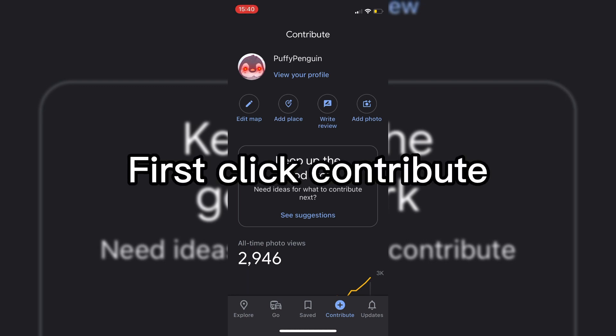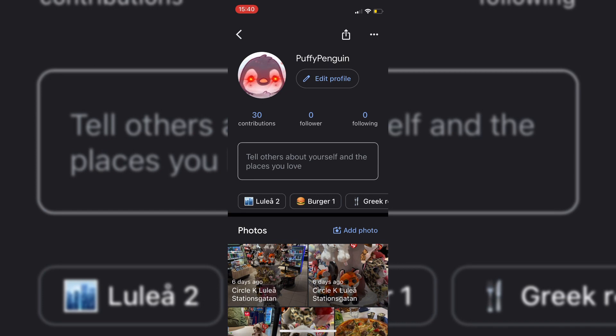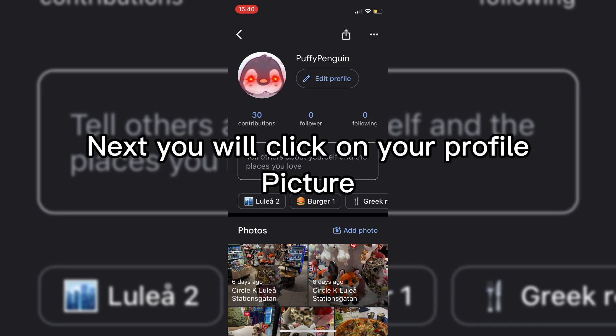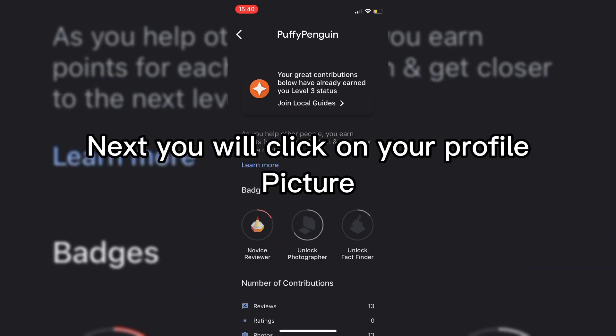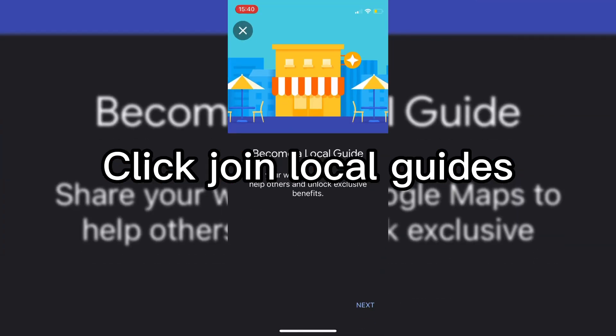First click Contribute. Next you will click on your profile picture. Click Join Local Guides.